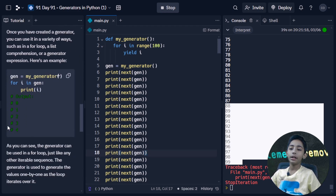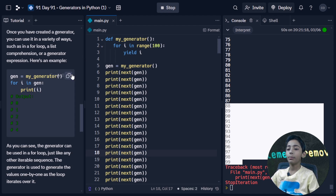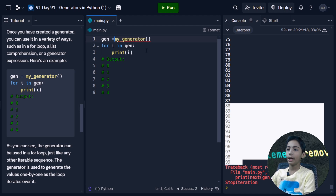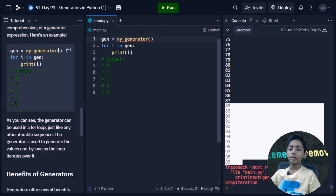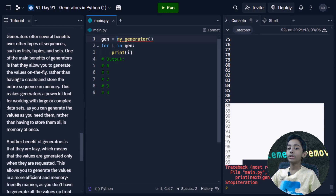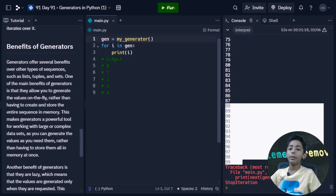Once you have created a generator, you can use it in a variety of ways such as in a for loop, a list comprehension, or a generator expression. As you can see, the generator can be used in a for loop just like any other iterable sequence. The generator generates values one by one as the loop iterates over it.